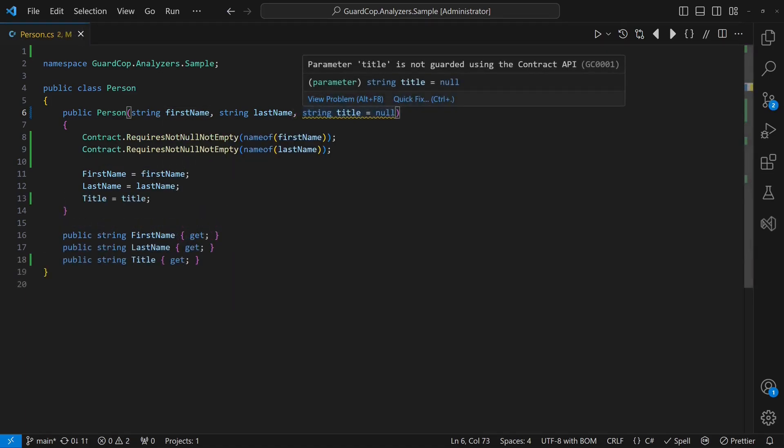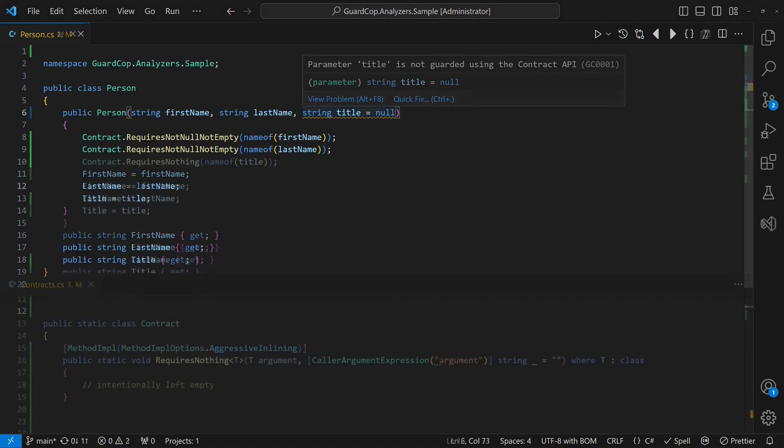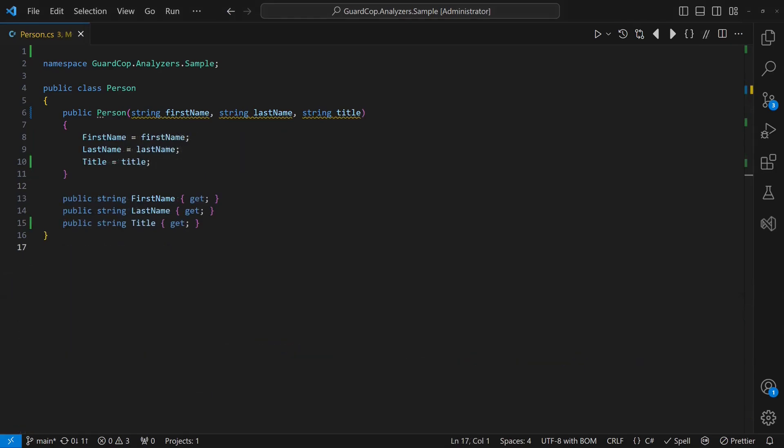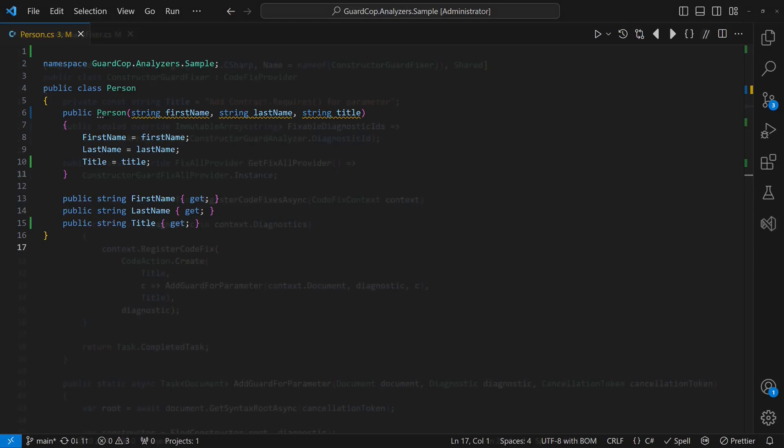But what if a constructor accepts an optional parameter that doesn't need a guard? Instead of suppressing the rule, we could simply make it clear that no guard is needed by introducing a guard API like this. Now imagine the constructor had three parameters from the start. That would mean applying the code fixer three times. Can we support a fix-all quick fix?